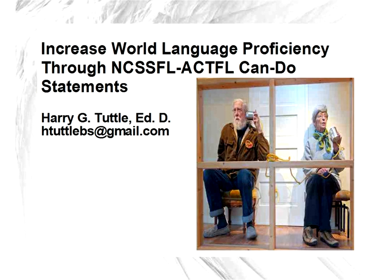Thank you ever so much. I'd like today to talk about increasing world language proficiency through the NCSSFL-ACTFL can-do statements, and I'll go over all those big initials in just a second.